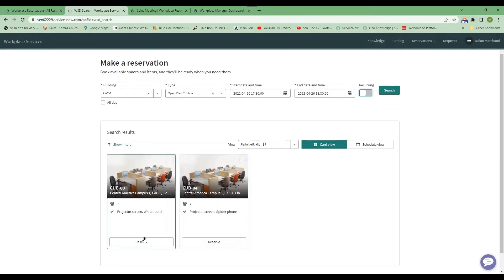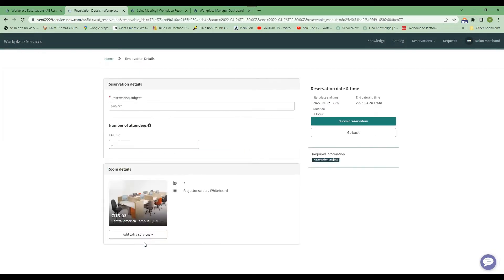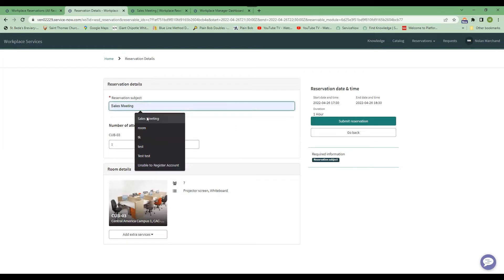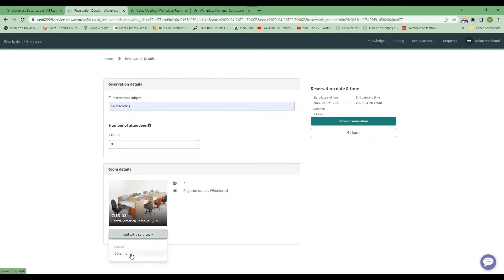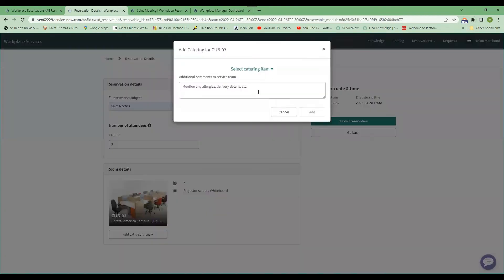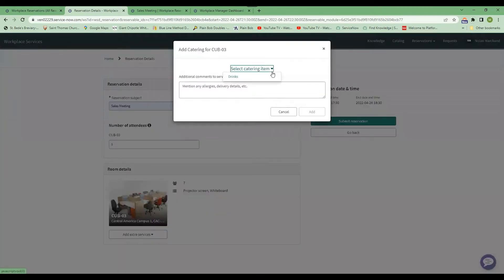So I think I want the whiteboard, so I'm going to hit reserve. And I will have this for a sales meeting. I'm going to have five people. So say I would like some extra services. Maybe I need a coffee service or I need something set up for the meeting. I can select that.